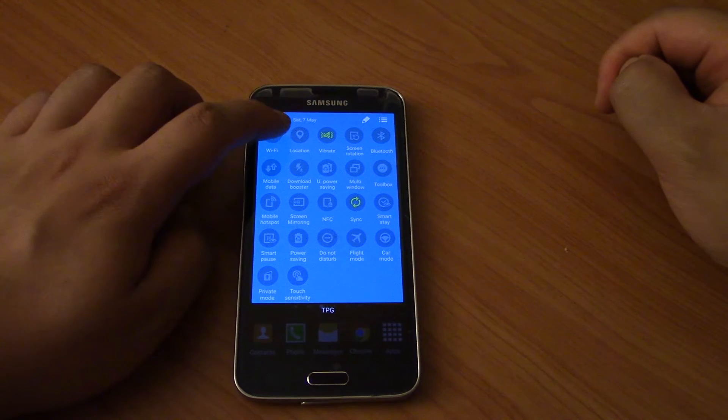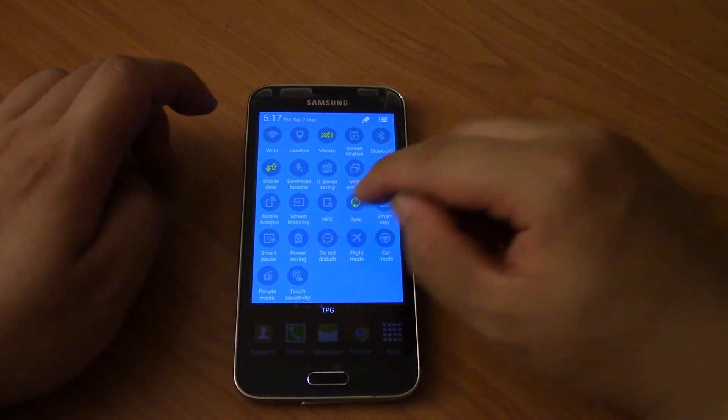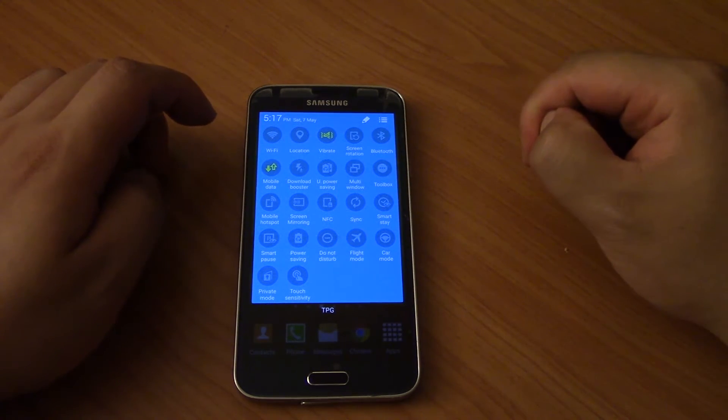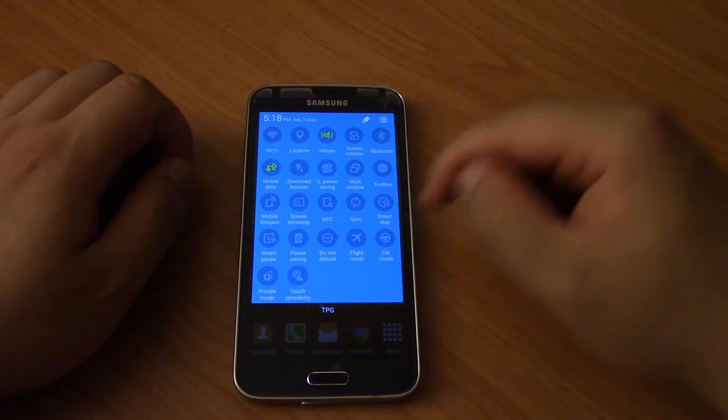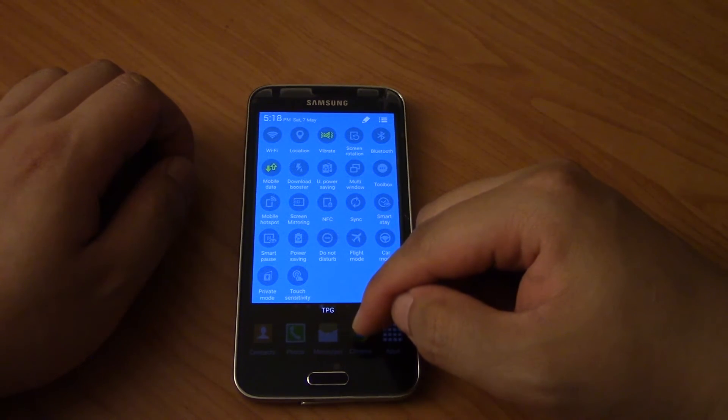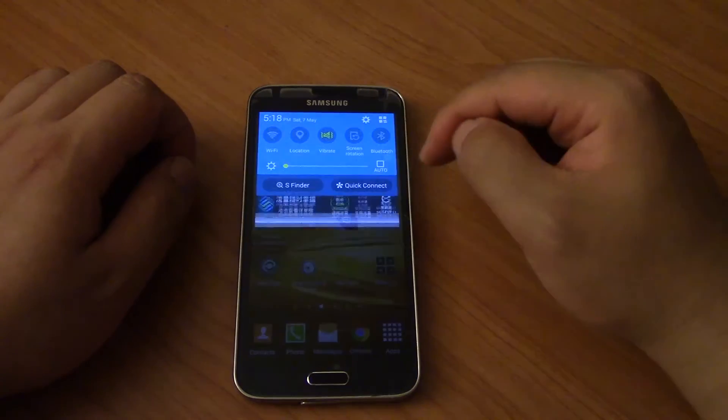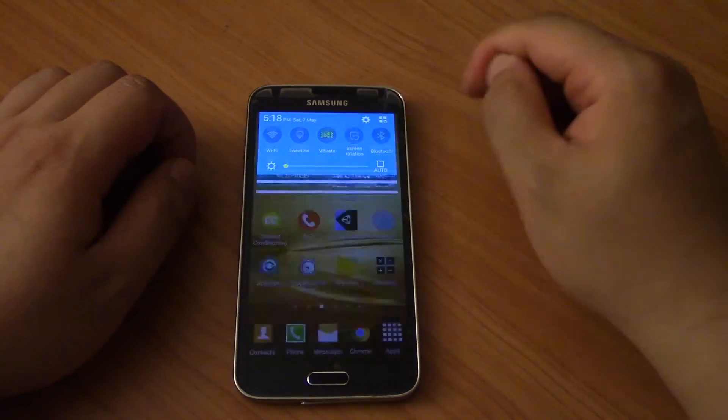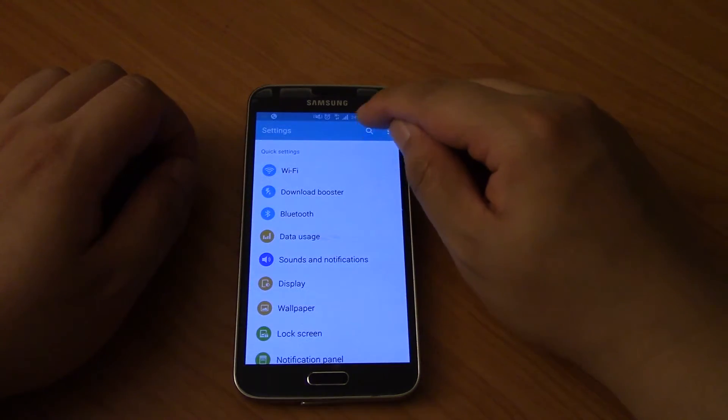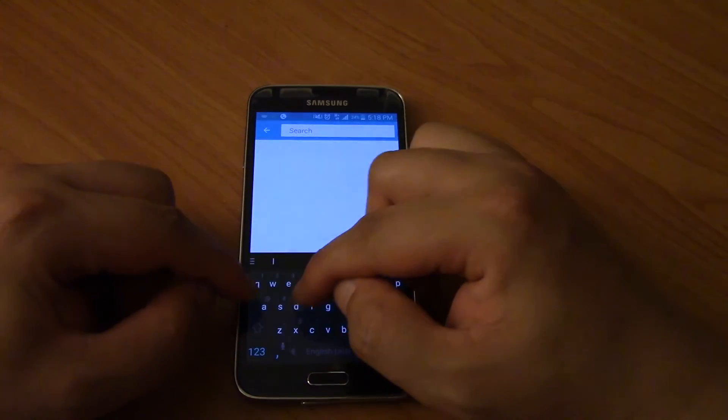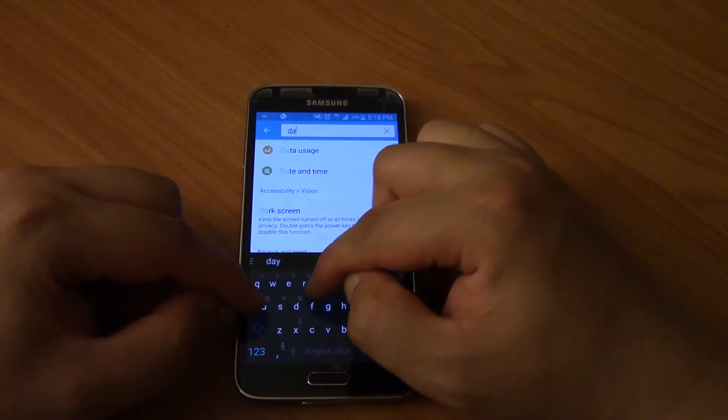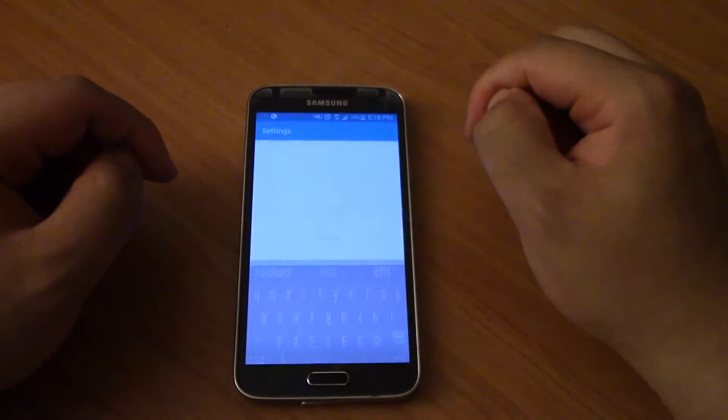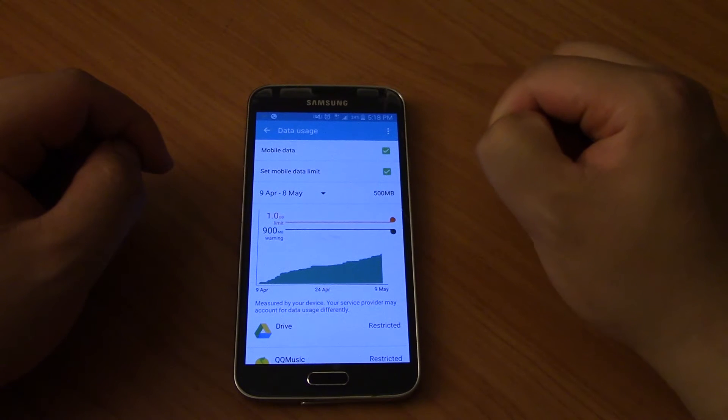So another thing you can do is you can go into settings. So click this gear icon and search for data usage.